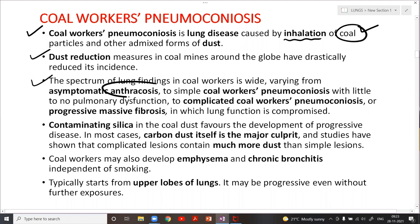The spectrum of coal worker's pneumoconiosis varies from asymptomatic anthracosis — which is the deposition of coal or carbon particles in the lung, causing blackening of the lungs — to simple coal worker's pneumoconiosis with little or no pulmonary dysfunction, to complicated coal worker's pneumoconiosis with progressive massive fibrosis.